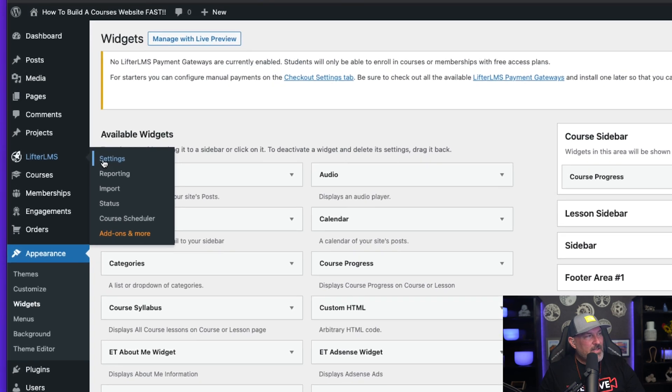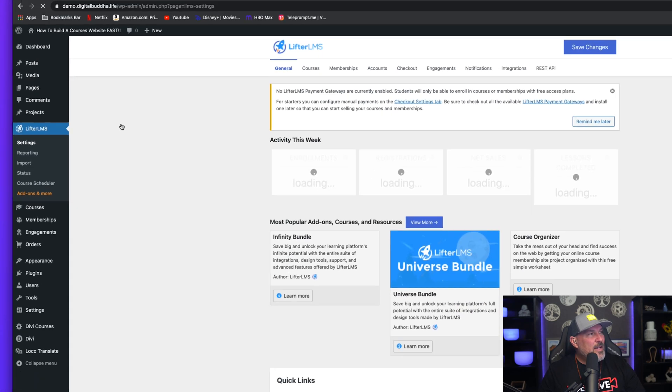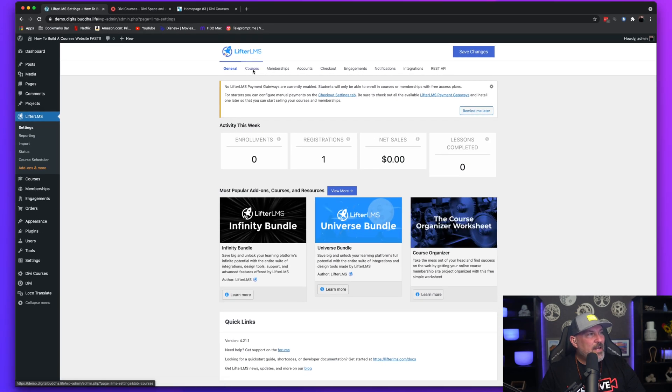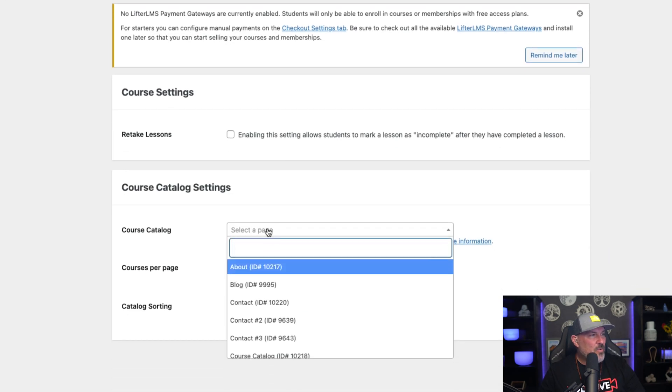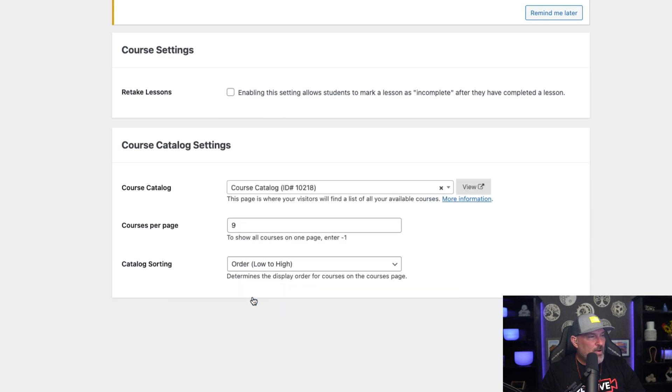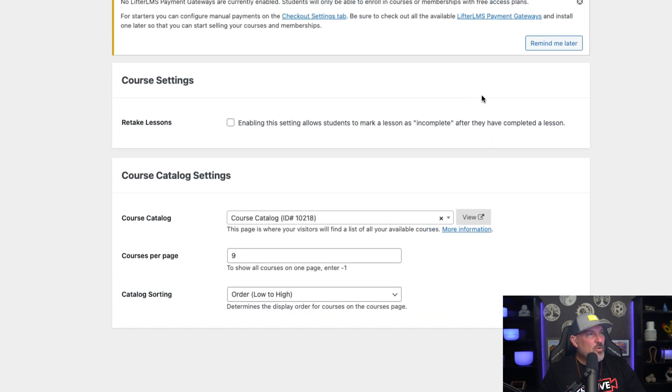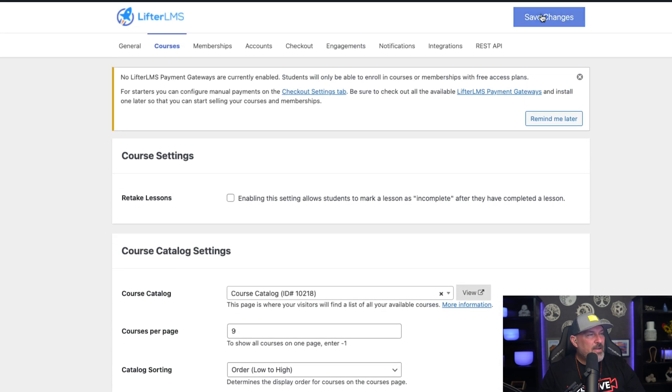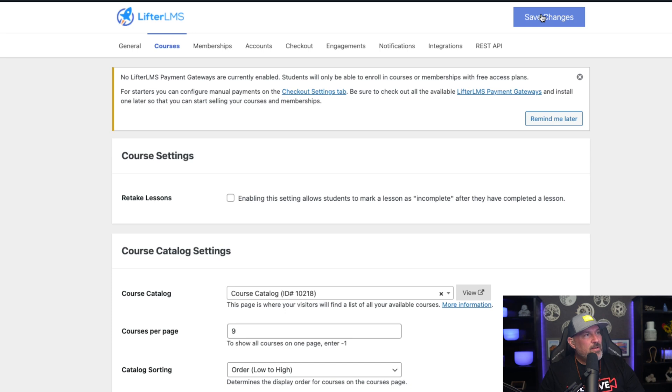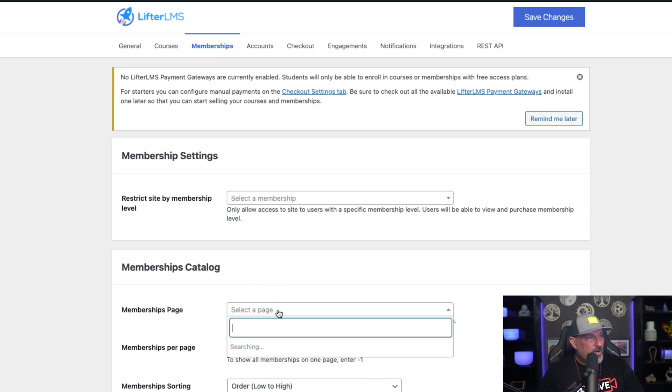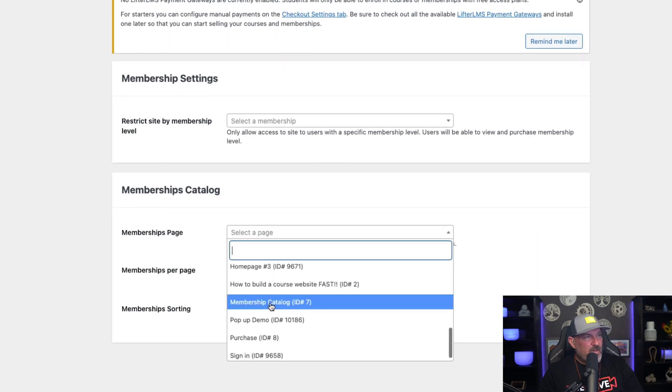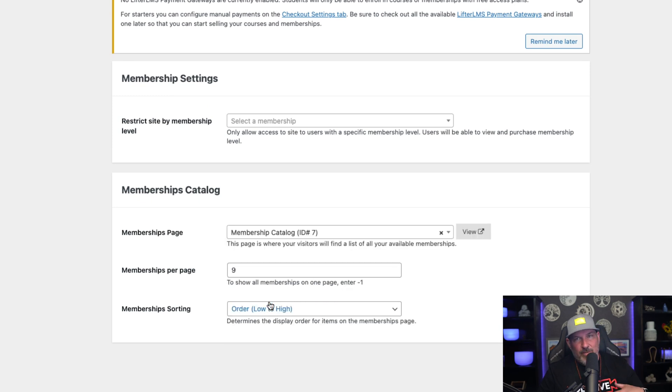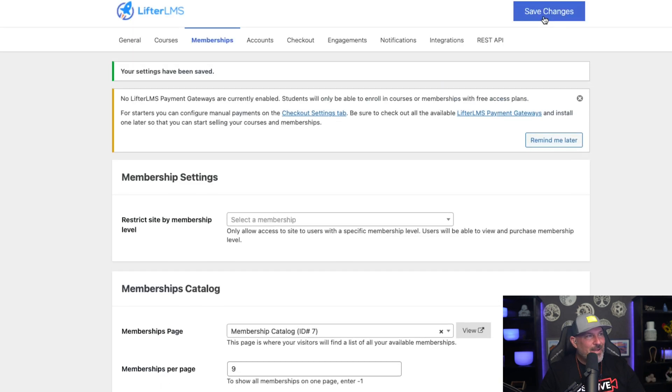So let's head to the Settings of Lifter LMS and inside the Settings we want to select the Courses tab and we want to select the Courses page. So scroll down here, you're going to select the Courses Catalog, hit Save Changes. We're going to then set the Memberships page, much the same. Come down here, select the Memberships page and we've named them accordingly, Membership Catalog, Courses Catalog, etc.